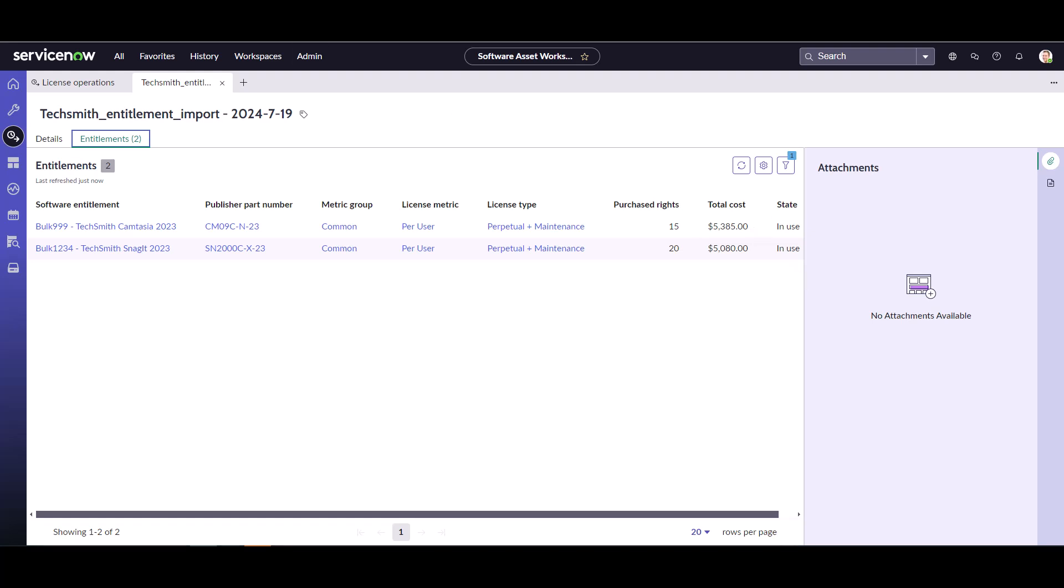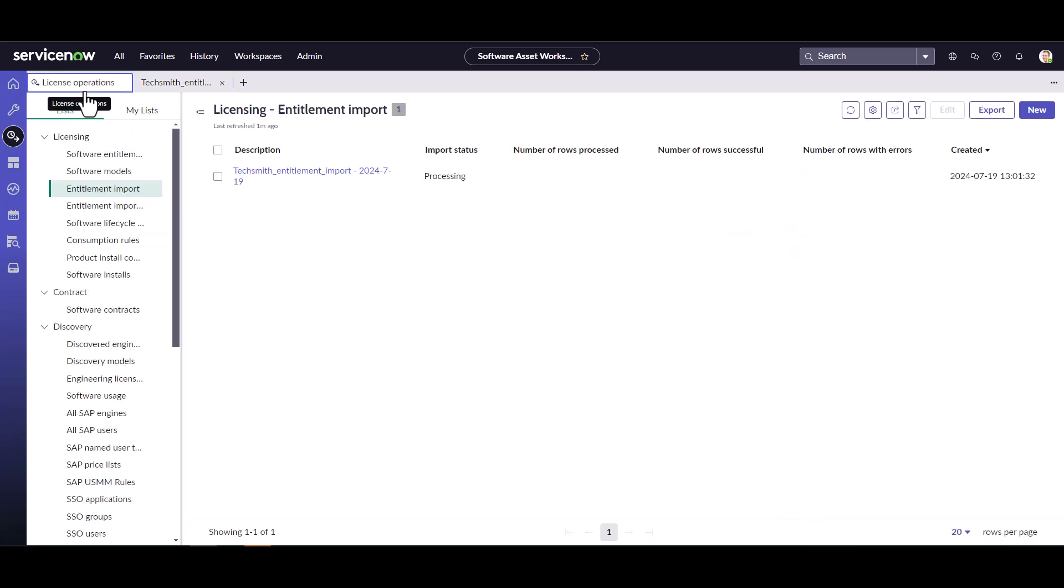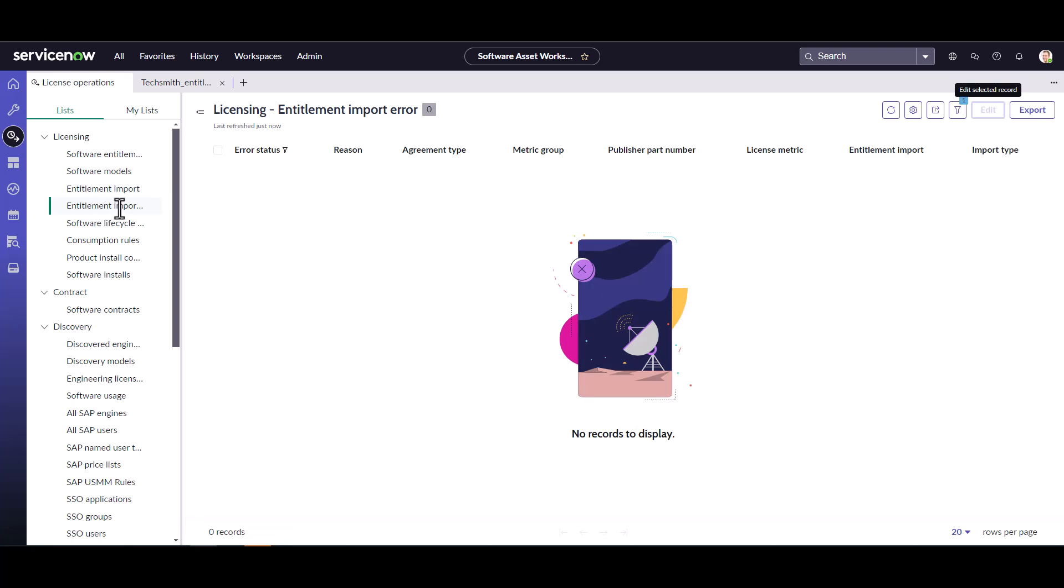And just to show you, if you did have errors and need to circle back to them, you can actually come right here which is your entitlement import errors and you can go ahead and start processing through them through the entitlement error import error section of the license operations. So that finishes the demo on bulk importing entitlements.